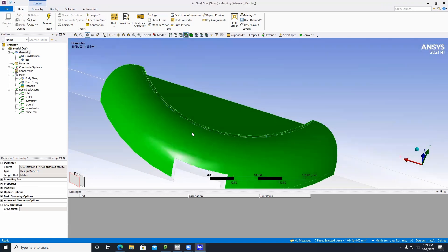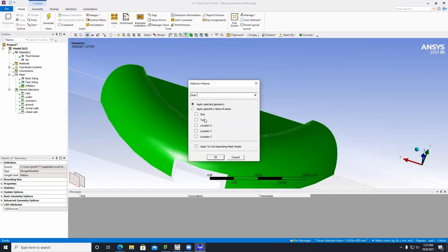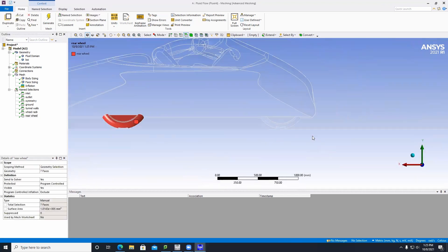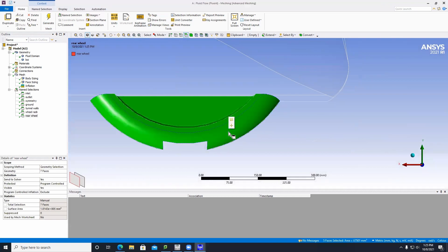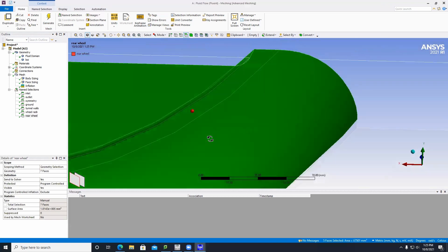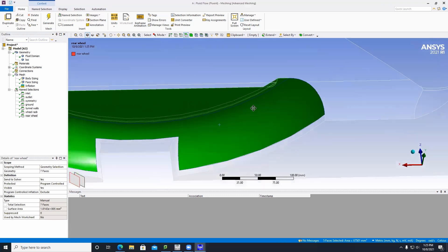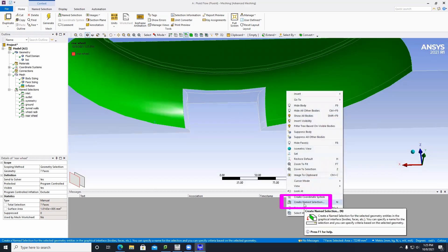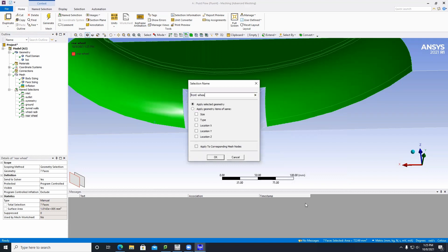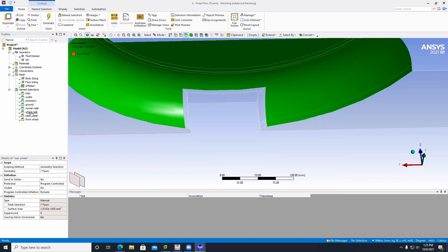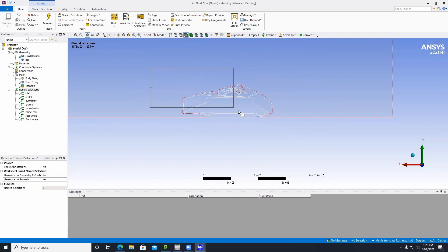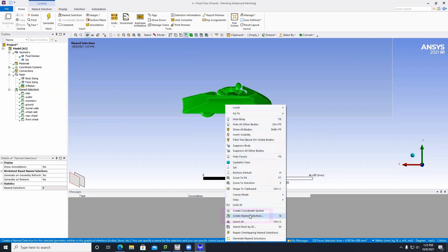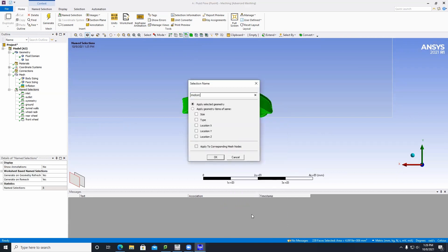Go to Create Named Selection and call it Rear Wheel. Then go to the front wheel and do the same thing — select all faces and go to Create Named Selection and call it Front Wheel. Then click Box Select and highlight everything, switch to single select and deselect the wheel regions. Right-click and go to Create Named Selection and call it Motorcycle Walls.